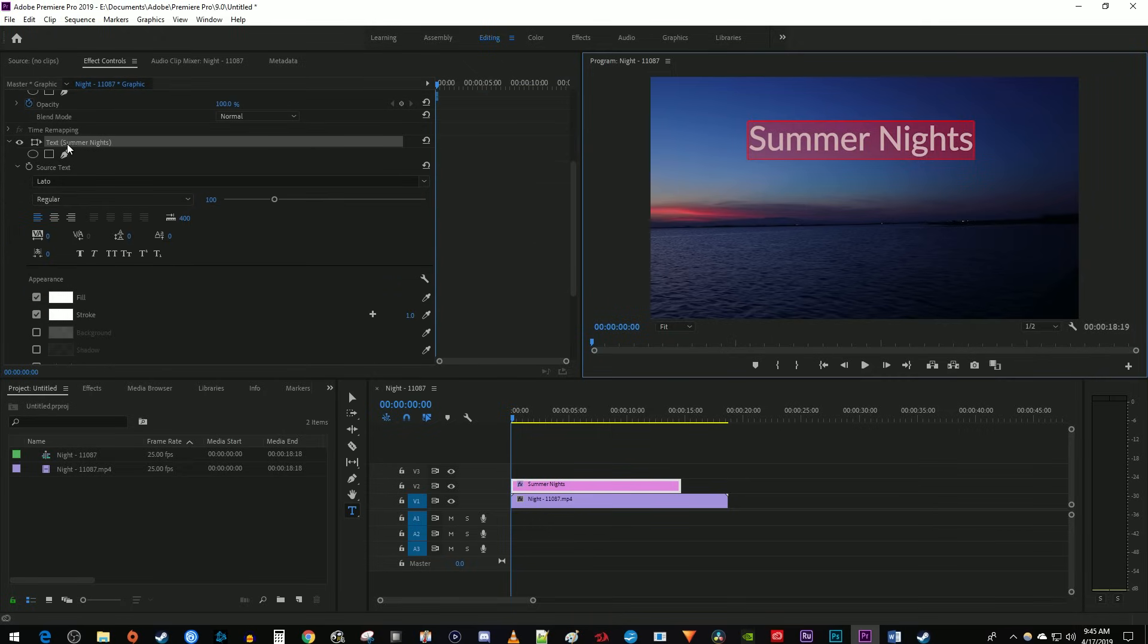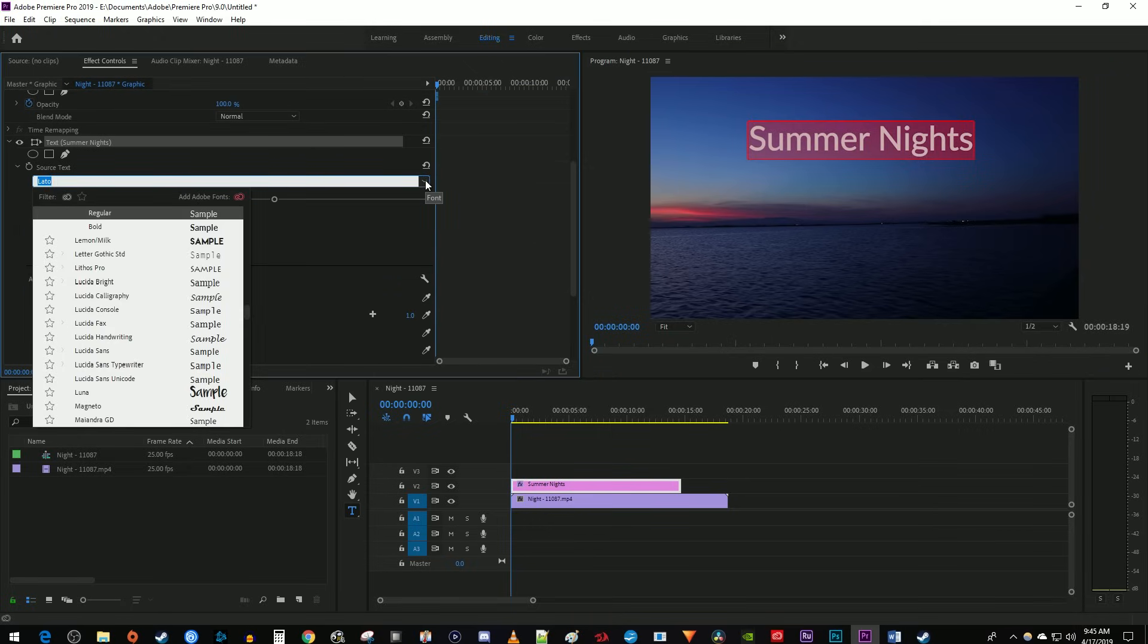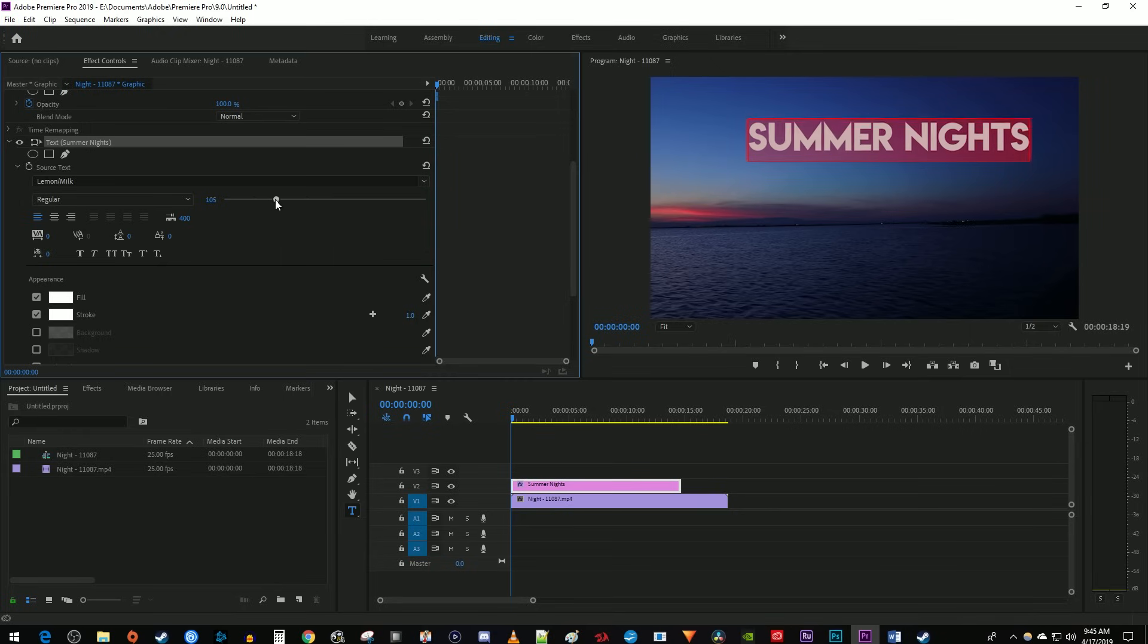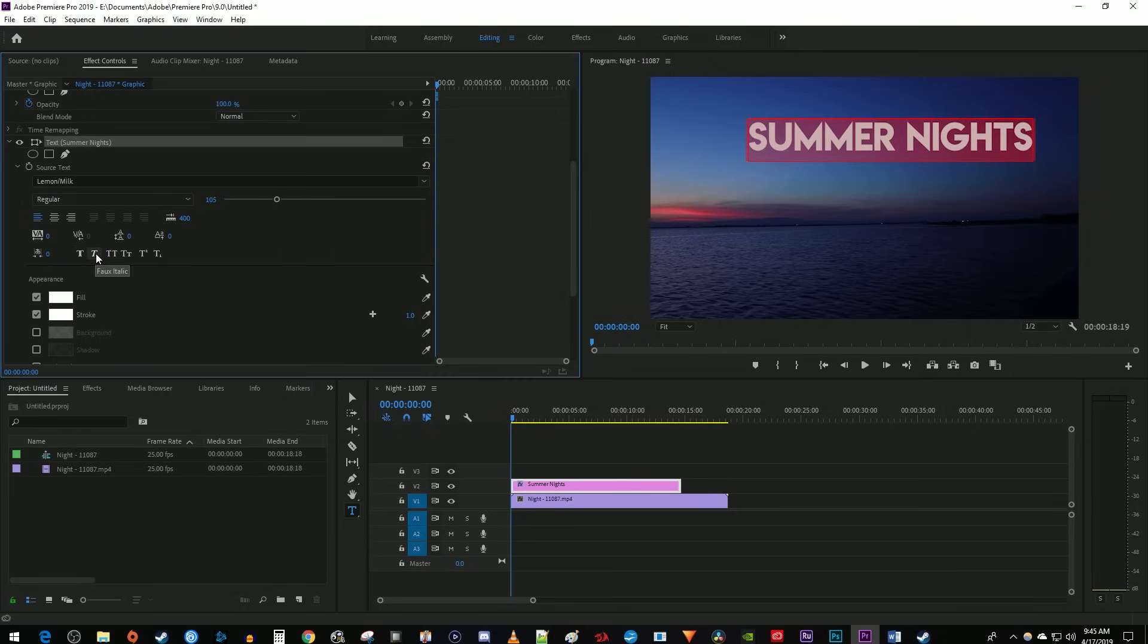Under Text, you can change the font and its size. You can use these buttons to turn your text bold or italic.